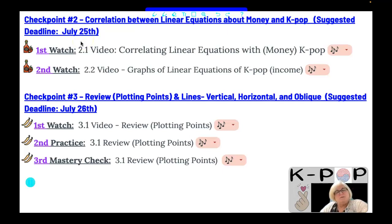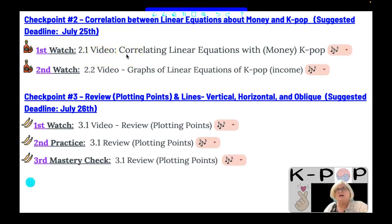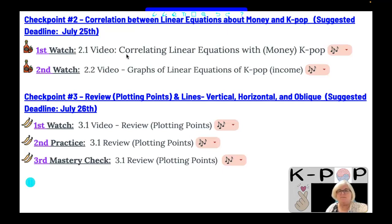A typical part is checkpoint number two: the correlation between linear equations about money and K-pop. It says spicy, but these are not being graded and there are no questions with it. It's just getting you to the answer of why we are learning this math and what it has to do with K-pop. There are two short videos on the relationship between the math and K-pop income.